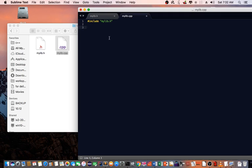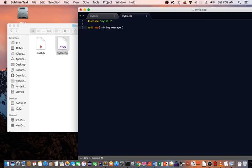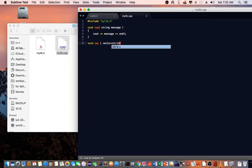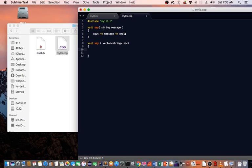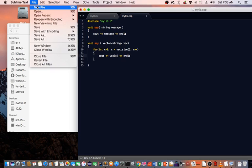The first thing I need to do is include mylibrary.h. Then I'm going to actually implement those functions that we declare in mylibrary.h. I'm going to say void say string message and here I'm going to say cout message endline. Next function, void say vector string vect. Then I can do a for loop: for int c equals zero, c less than vect size, c++, then do a standard out. Very simple, just two functions inside this library. I'll save it.